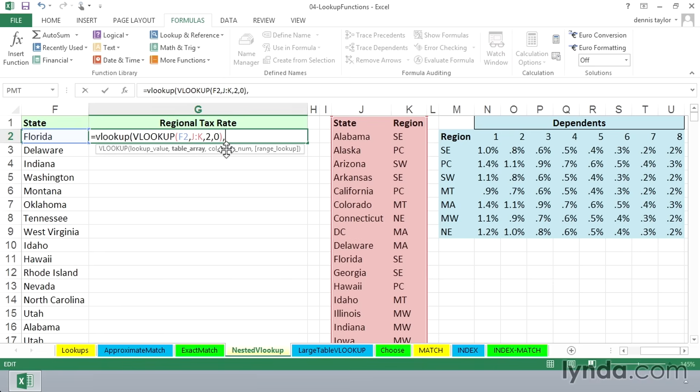We're looking up SE, in effect. Remember, think of this as being SE. That's what we just found. We're going to say, by way of VLOOKUP, take SE, and look it up in the table to the right.